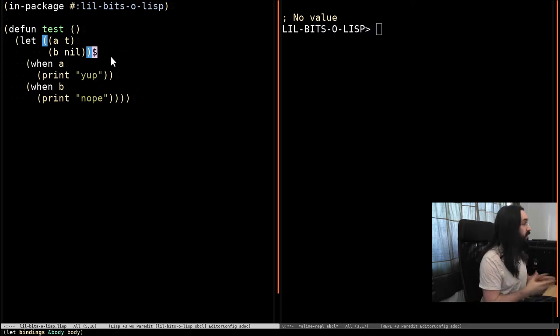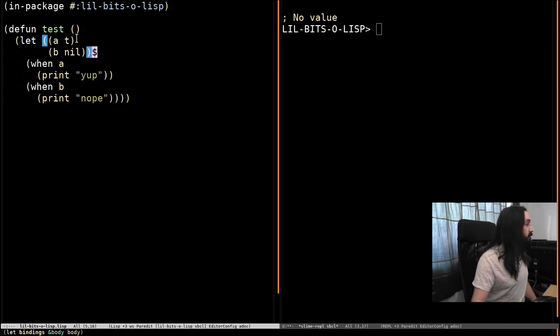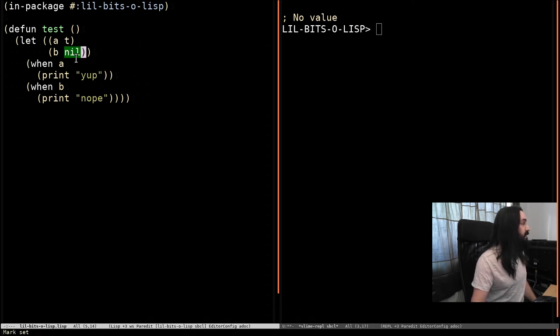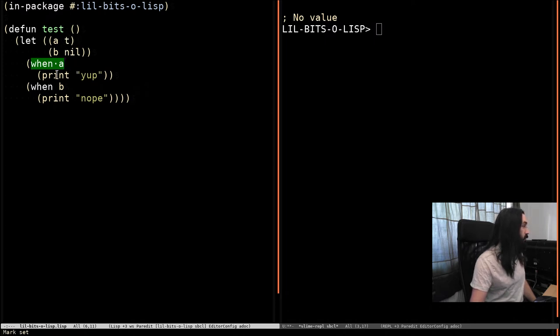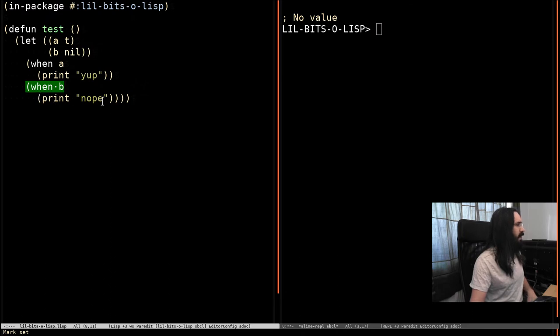So we've got a little function here. We've set a to be t, which is true, and we've set b to be nil. So then we've got a couple of conditions down here. So when a is true, which is going to be always, this is going to happen. And when b is true, which is never, this is going to happen.